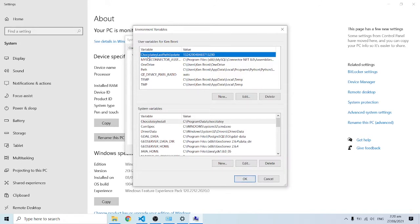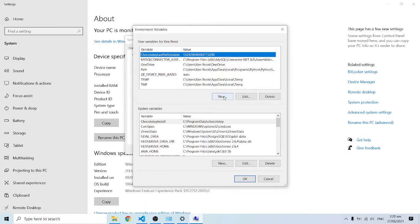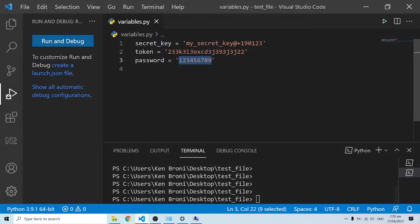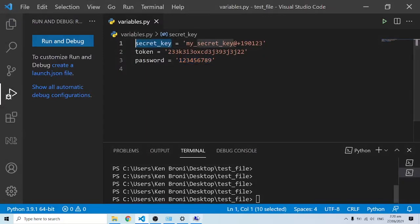I'll click on this button and here we are having user variables for Ken Brownie and system variables. We are going to use the user variables over here. I can add onto this, so I'll click on New. Here we have the variable name and variable value. For the variable name there's going to be the name Secret Key.